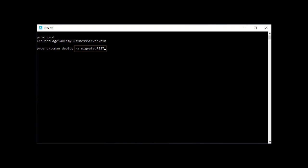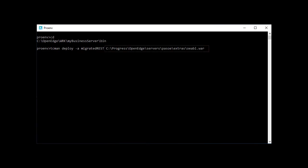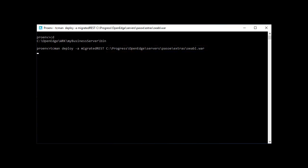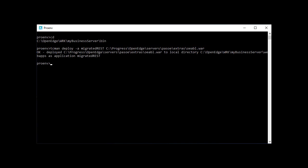Let's call it MigratedREST. Then provide the path to the oeabl.war file, which is in the extras directory of the PaaS for OpenEdge installation. Run the command to deploy the new ABL web application to your instance.